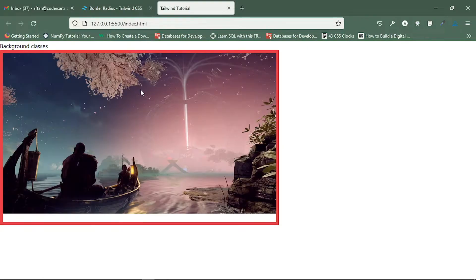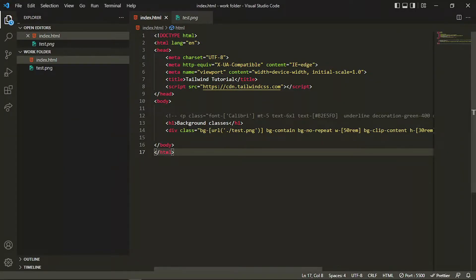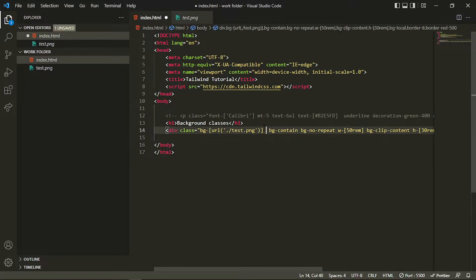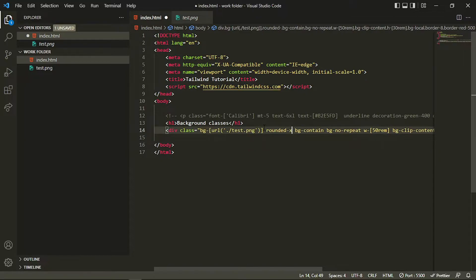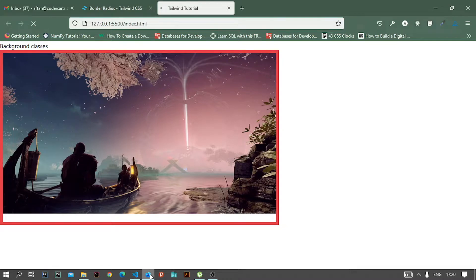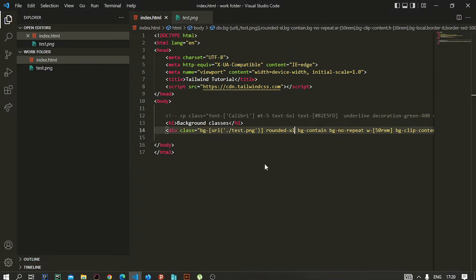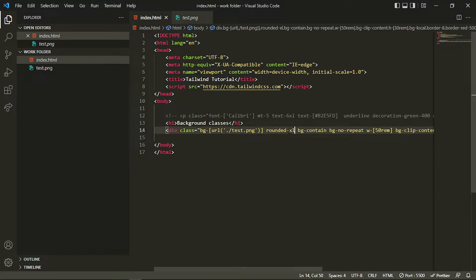Let's make this image a little bit rounder. I can add rounded-xl here to round it from all corners. You can see the result, and if I increase that to 2xl then the rounding will also increase.